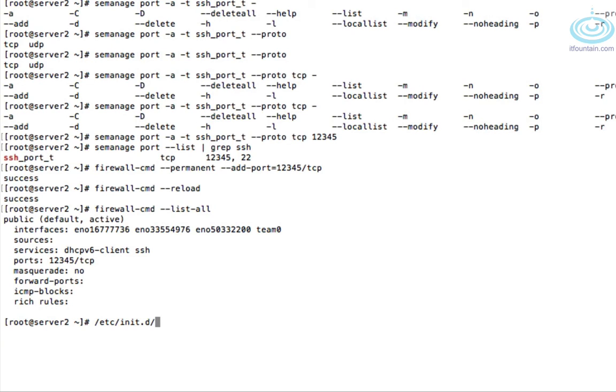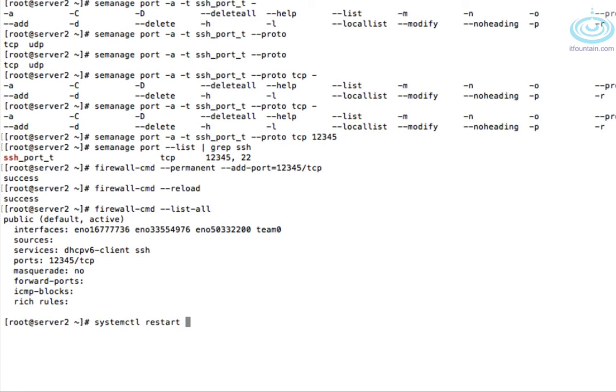Finally, let's restart the service. So systemctl restart sshd. Let's go back to server one.